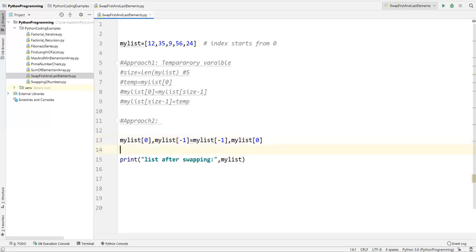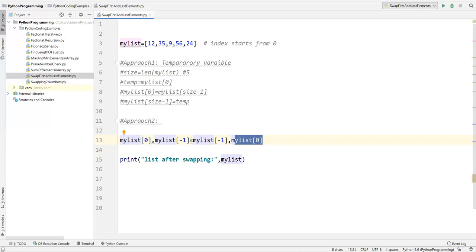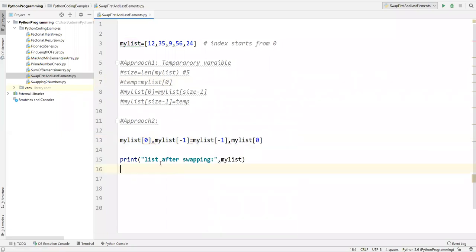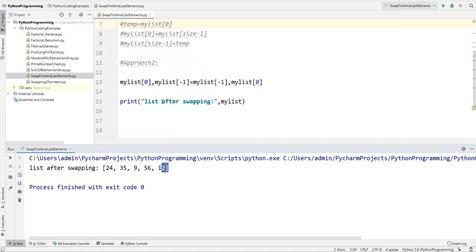So what I've done here is extract the zero element and the last element, and store the last element inside the first position and the first element in the last position. This executes by assigning the last element to position zero first, then the original zero element to the last position. After printing, we can see 24 and 12 are exactly swapped — this is approach two, without using a temporary variable.